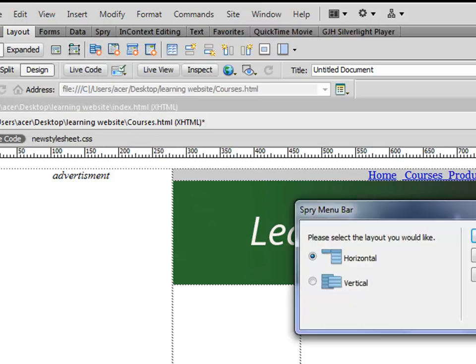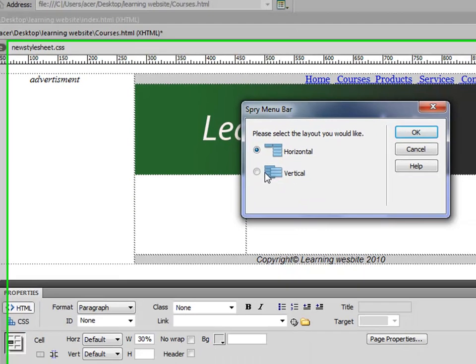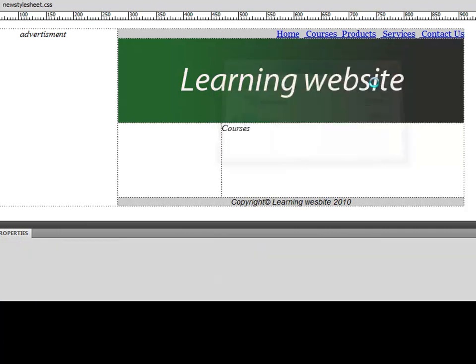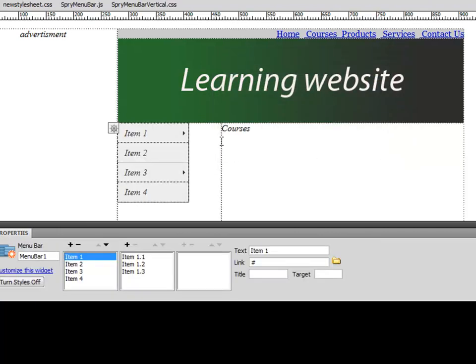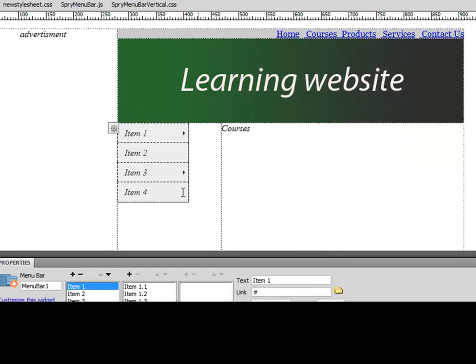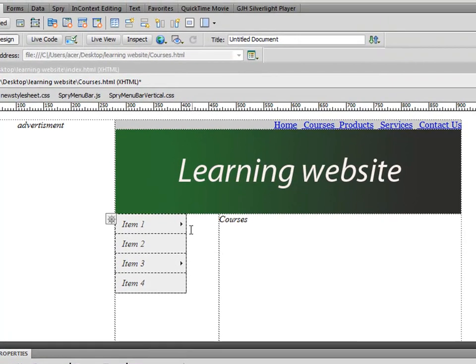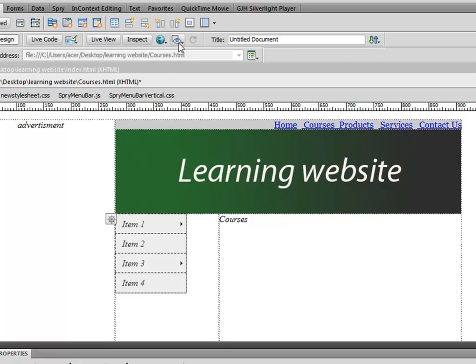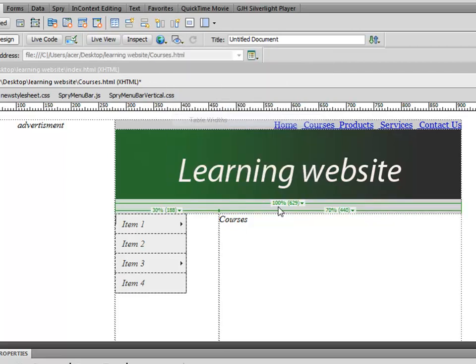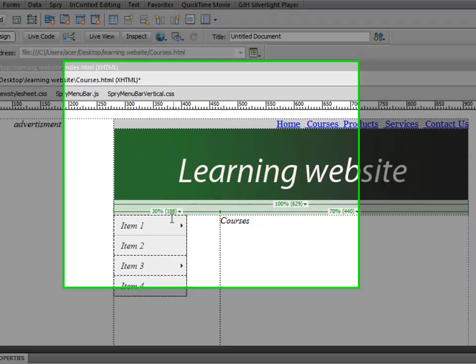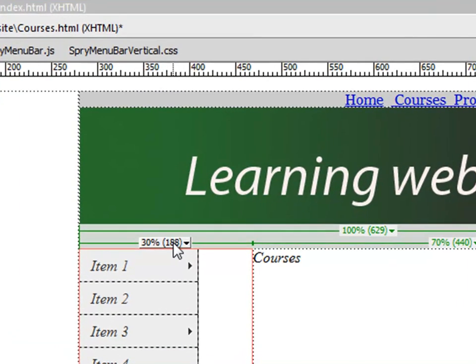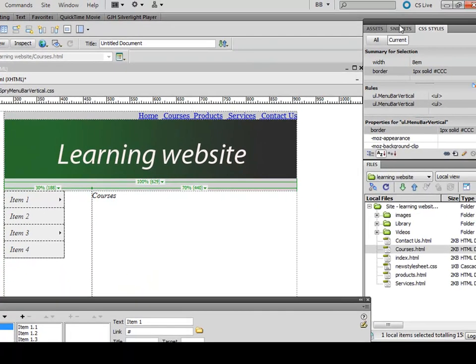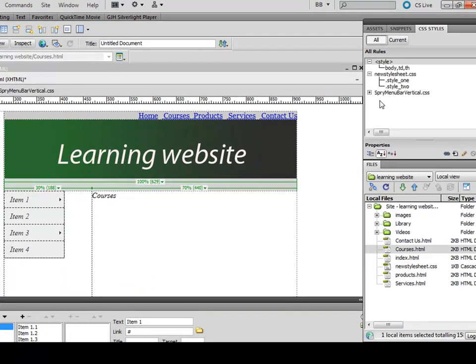Okay, now notice the width of this sprite menu is a bit smaller than the width of this cell. So we want to see the table width—it's 188 pixels wide. And you'll notice as soon as you create a sprite menu, you have another CSS document.